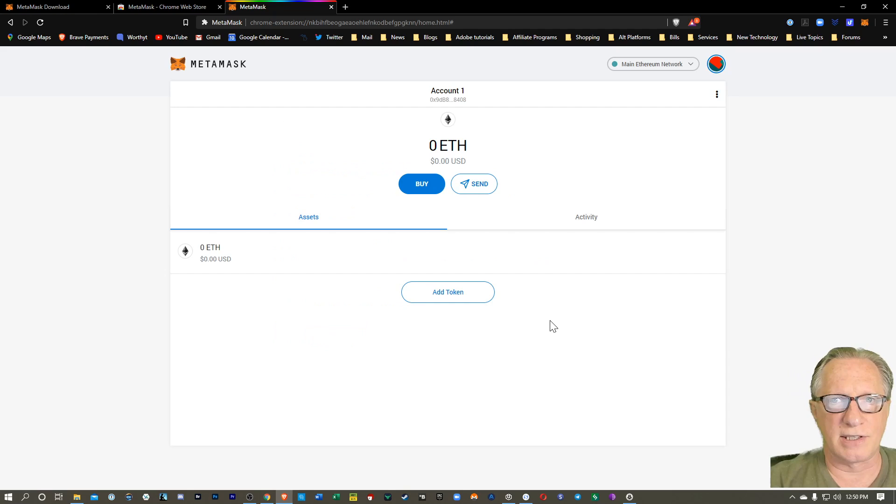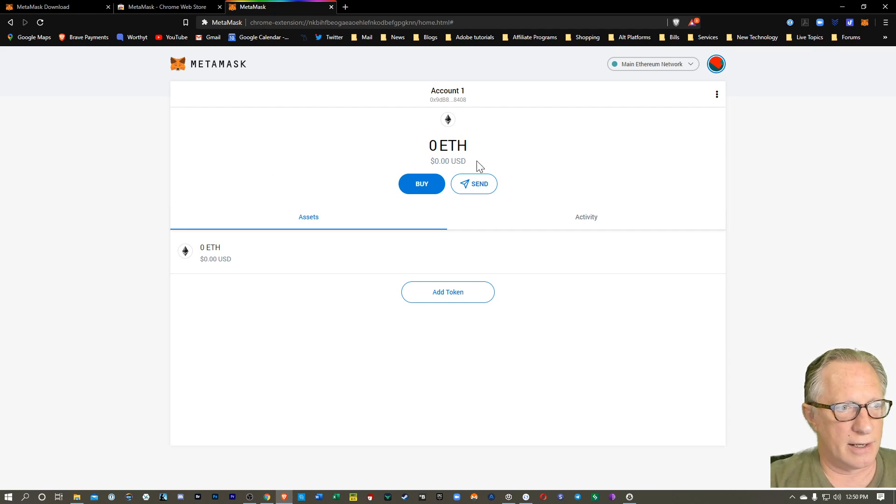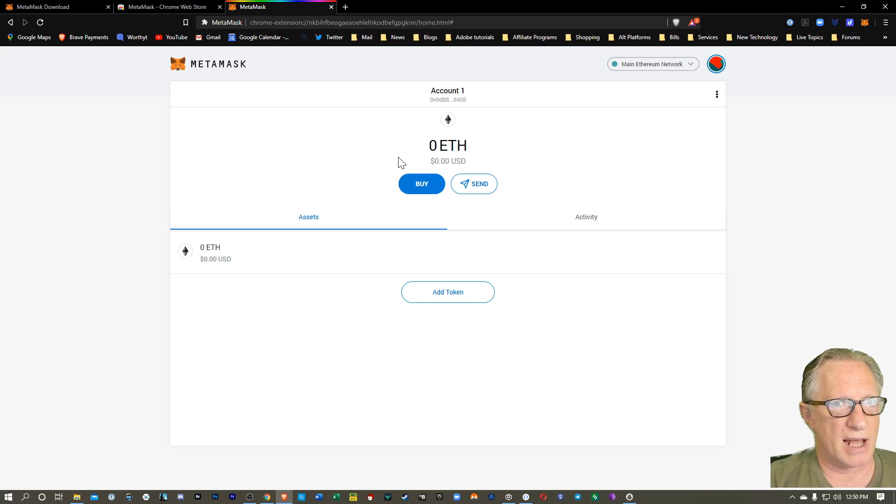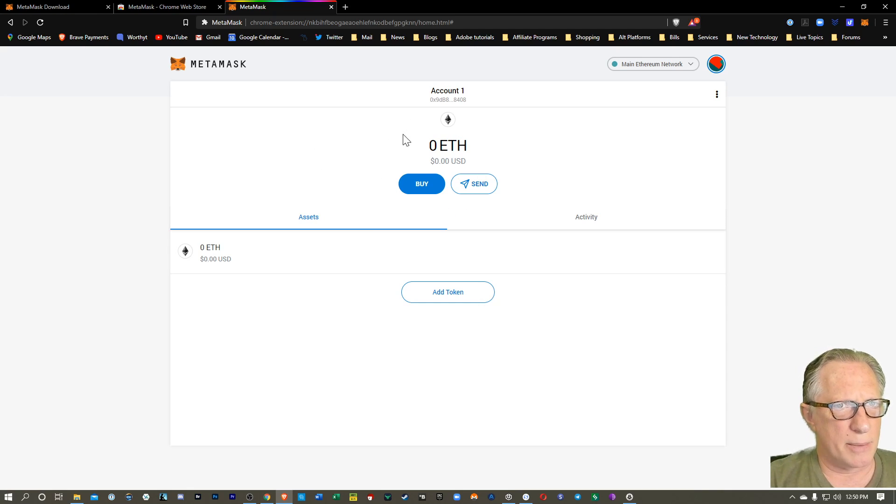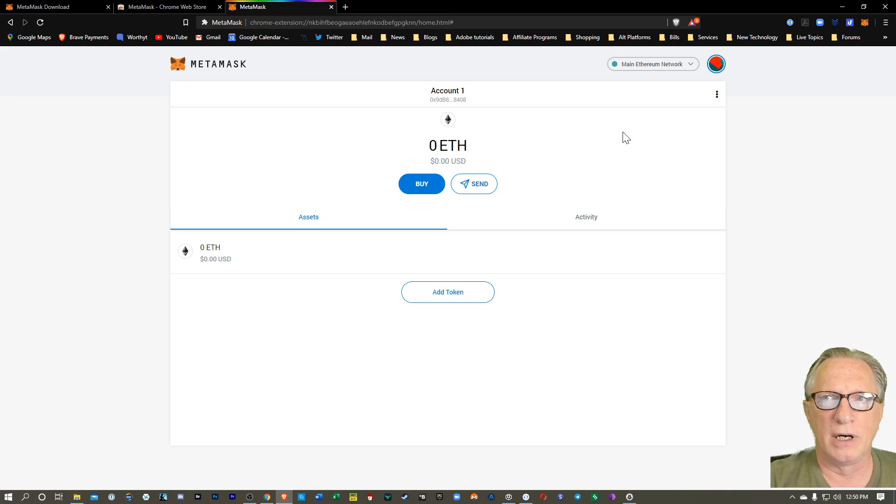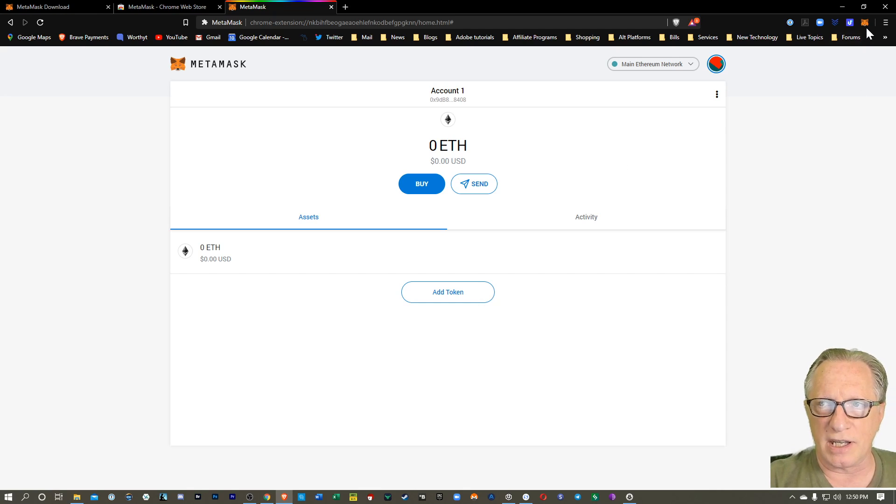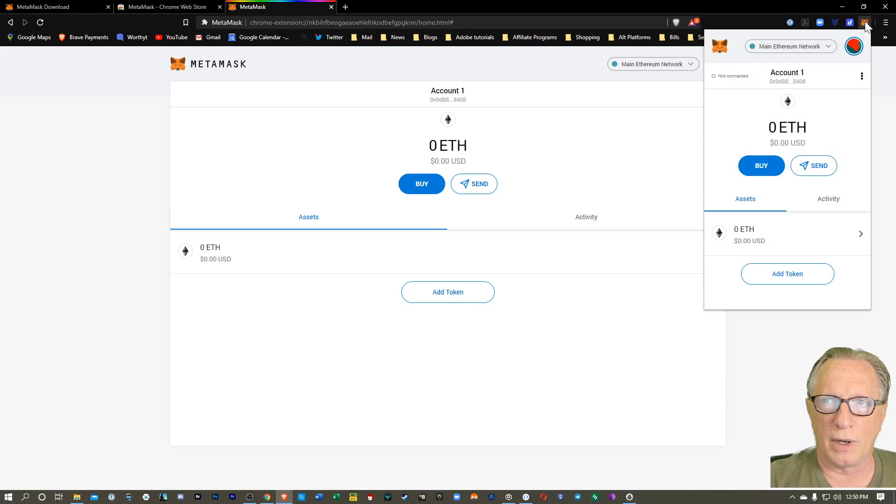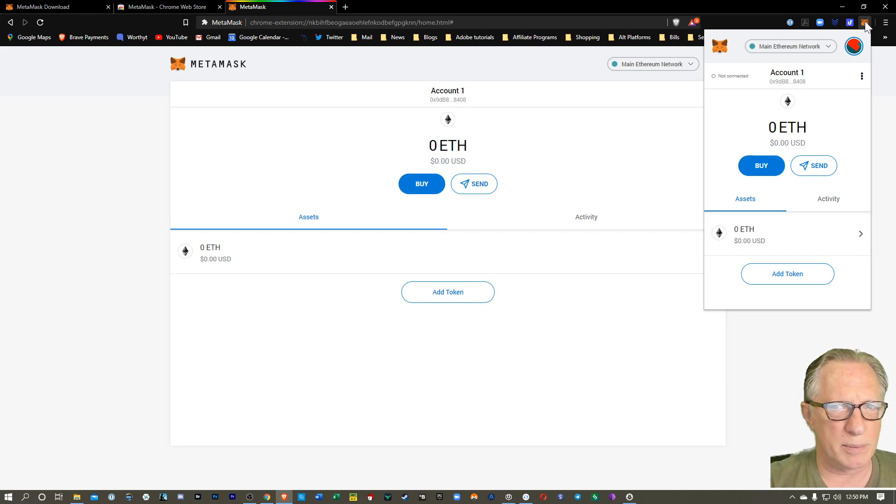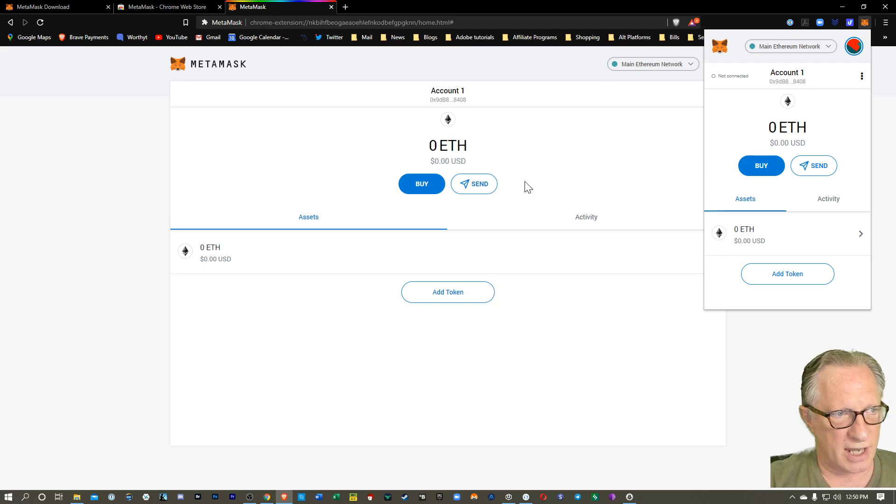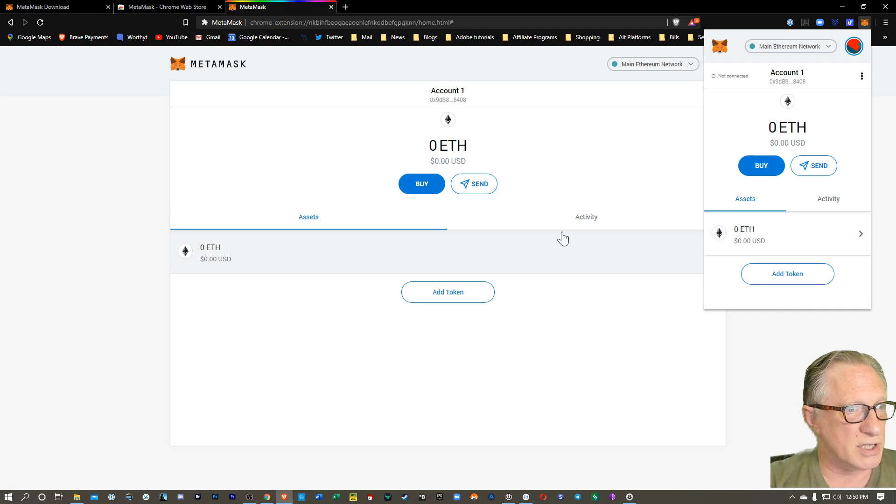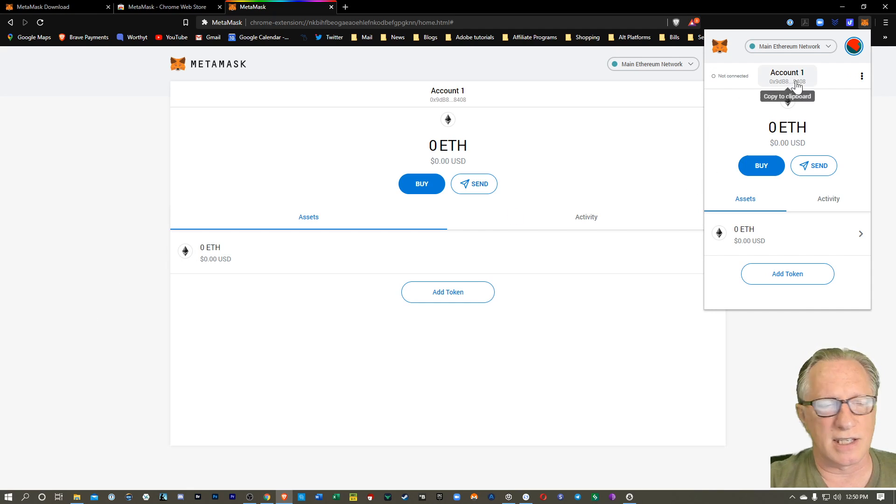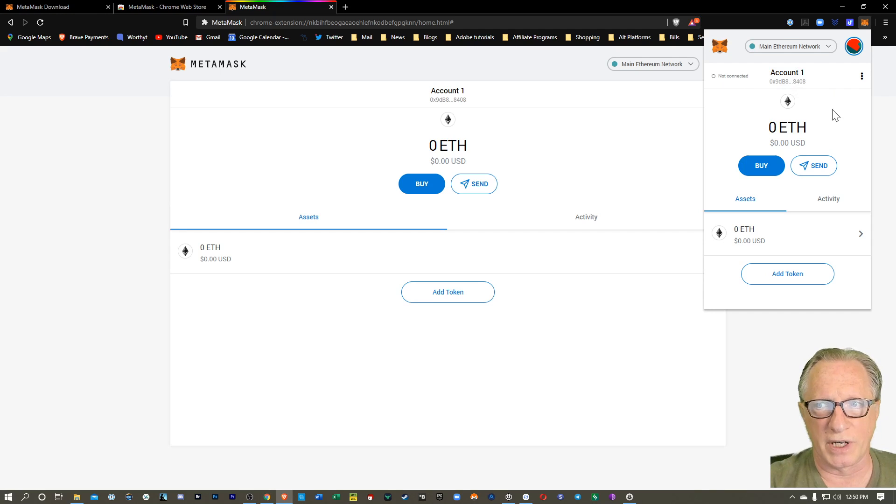And so you can see here that the Ethereum wallet has been created, and I have an empty balance. Now, it's appearing in the browser window right now. The other way to manage it is from the extension up here. So in many cases, you'll probably be using the extension because you'll be on a different website in the main part of your browser. So this is the easiest way to manage MetaMask over here in the extension.